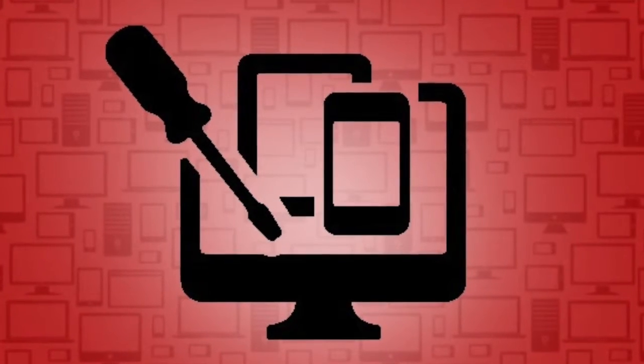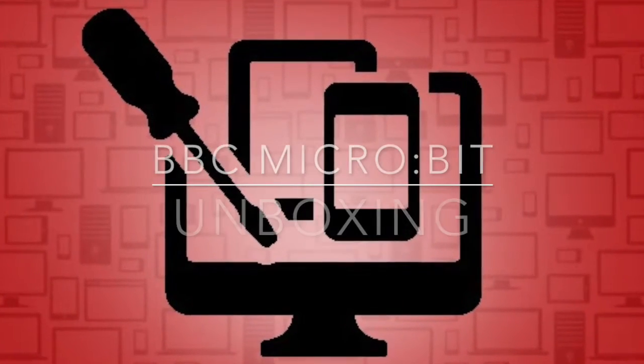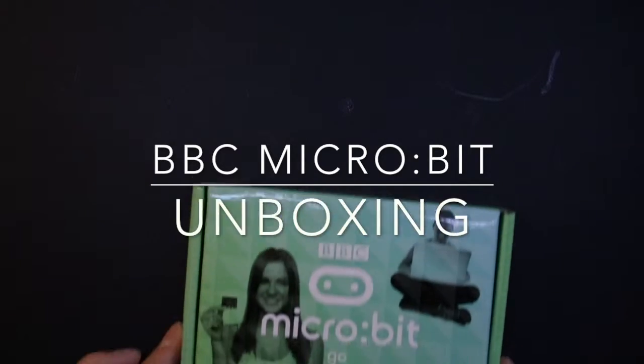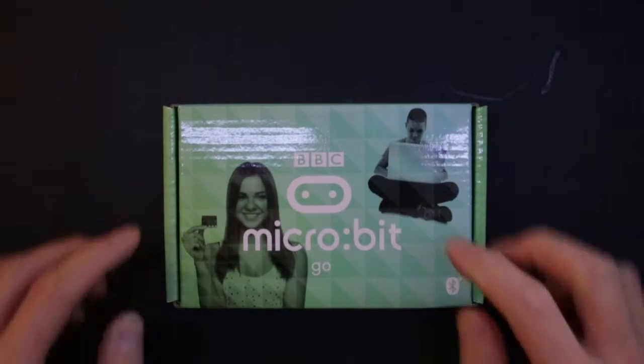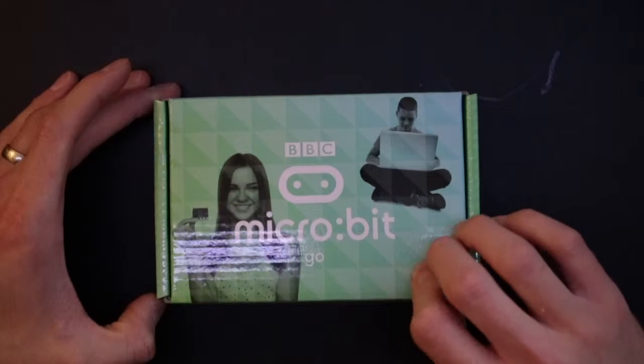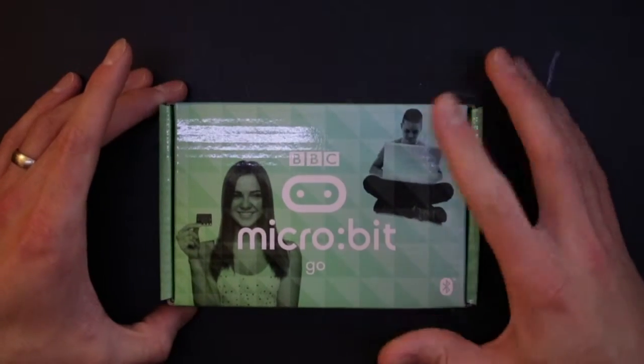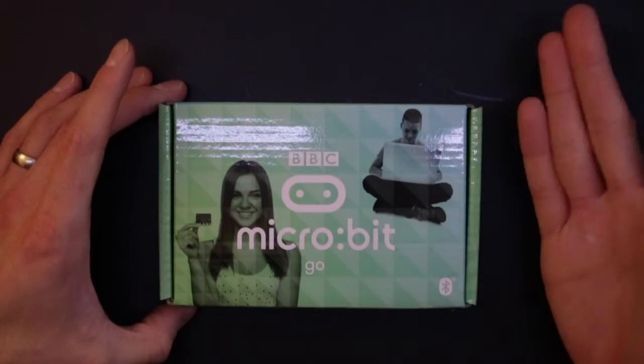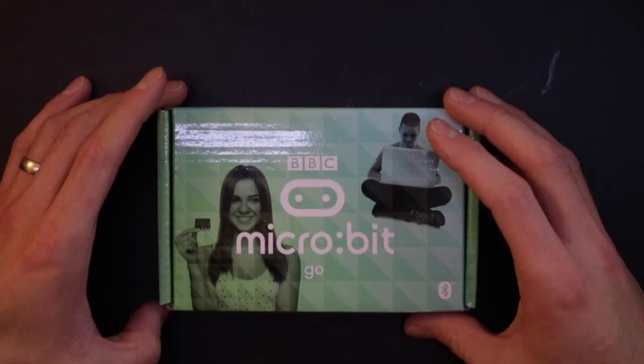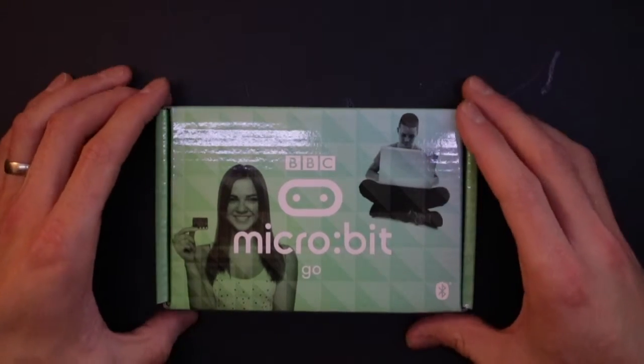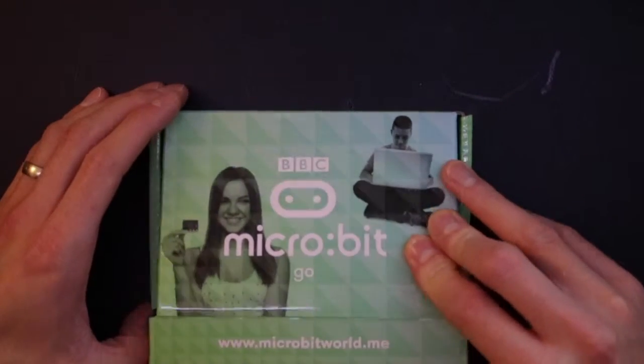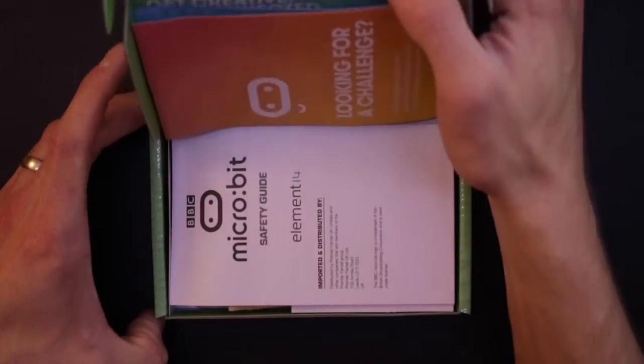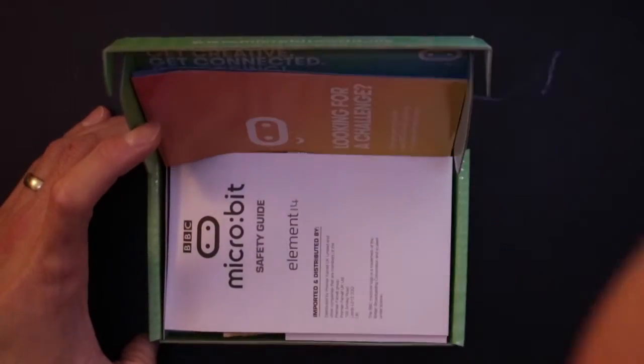Who's up for a quick unboxing video? A special thing arrived here - it is a BBC micro:bit Go. This is the Go version which has a book and a charger part for it, or not charger, power supply for it. Let's get it open and have a look. Seventeen pounds off of Amazon, this one.